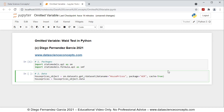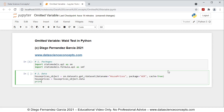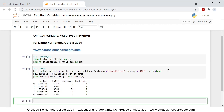Now we want to visualize part of this data. We use print and include house_prices.iloc with all rows and columns zero to four using Python notation, and call the head method on the dataframe. Running this with shift+enter gives us the first five rows of the first four columns: price, lot size, bedrooms, and bathrooms.